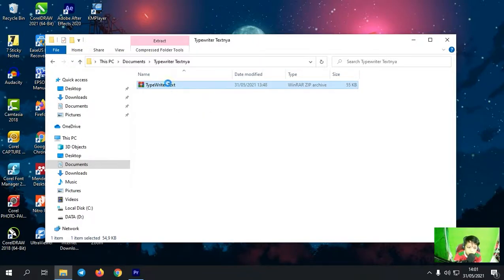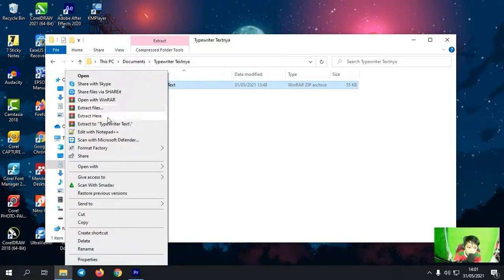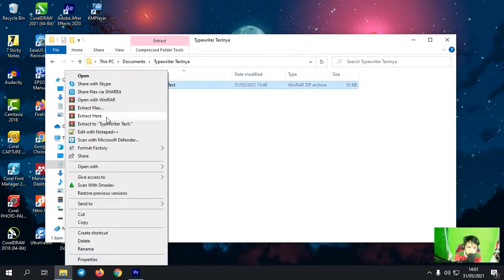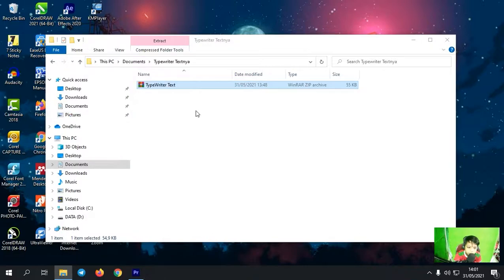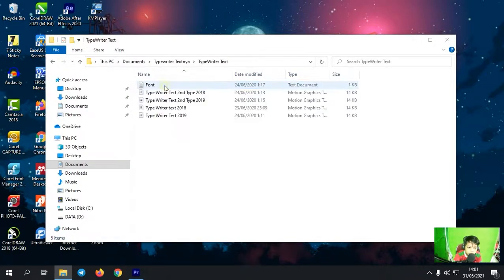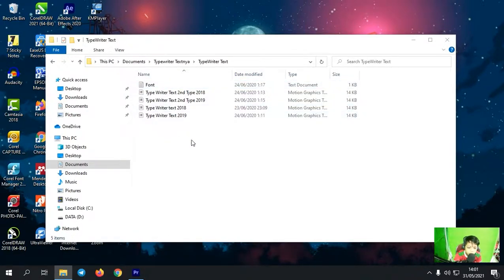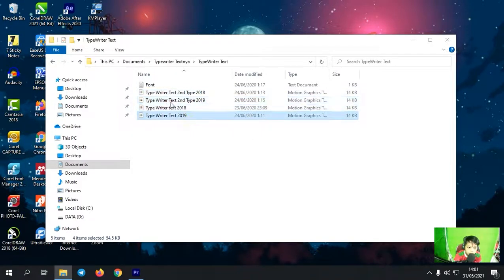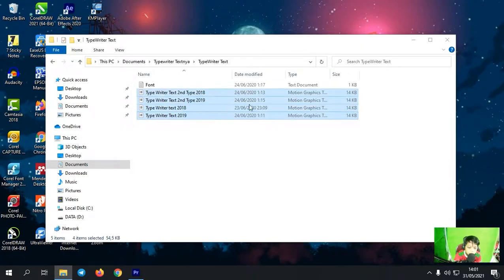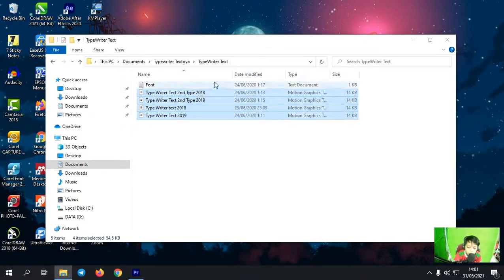Cara mengekstraknya, kita klik kanan, setelah itu pilih Extract Here. Lalu kita tunggu saja. Kemudian di folder ini, kalian buka. Ini adalah motion graphic template-nya, seperti ini. Nanti kalian bisa masukkan semua motion graphic template ini di Adobe Premiere Pro.